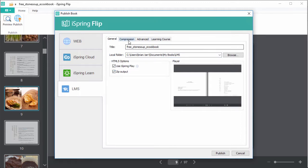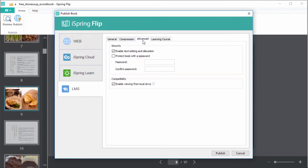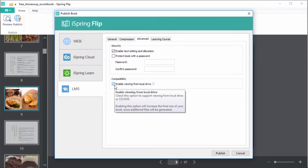You can easily configure compression settings here, and in this section you can set a password, and enable viewing from a local drive, CD, or DVD.